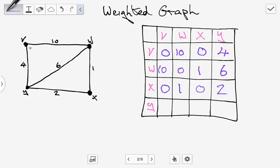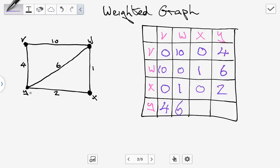Between Y and V there is a weighted edge — you can see it here — which is four. Between Y and W there is an edge with a weighted value of six. Between Y and X we have an edge with a value of two, so we put two in. Between Y and Y there's no edge, so it's zero.